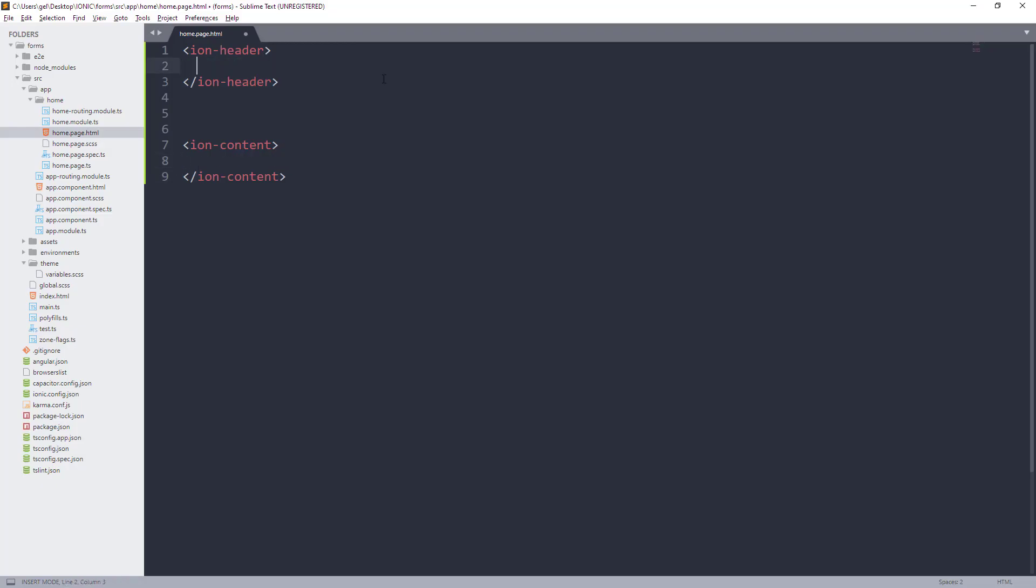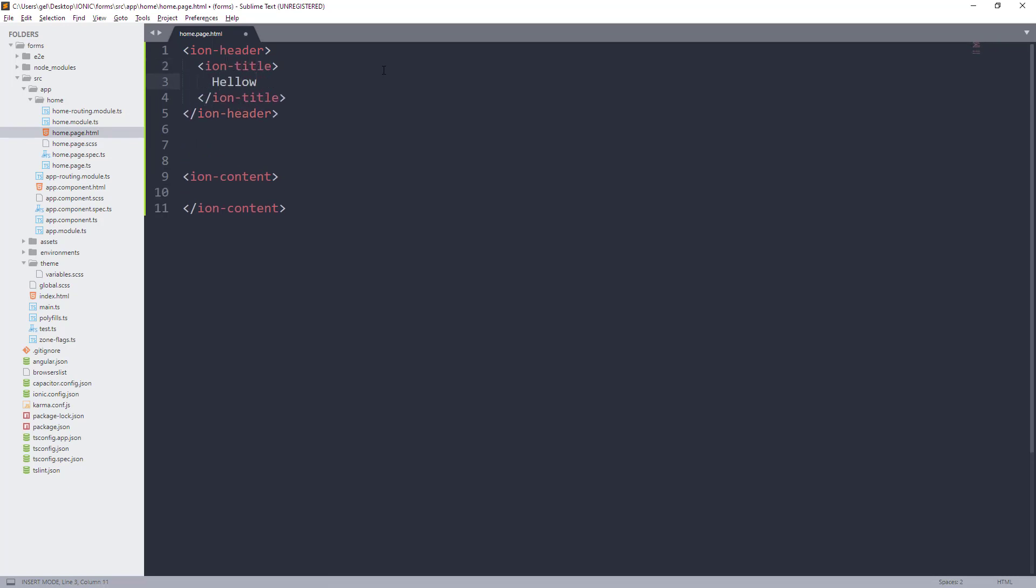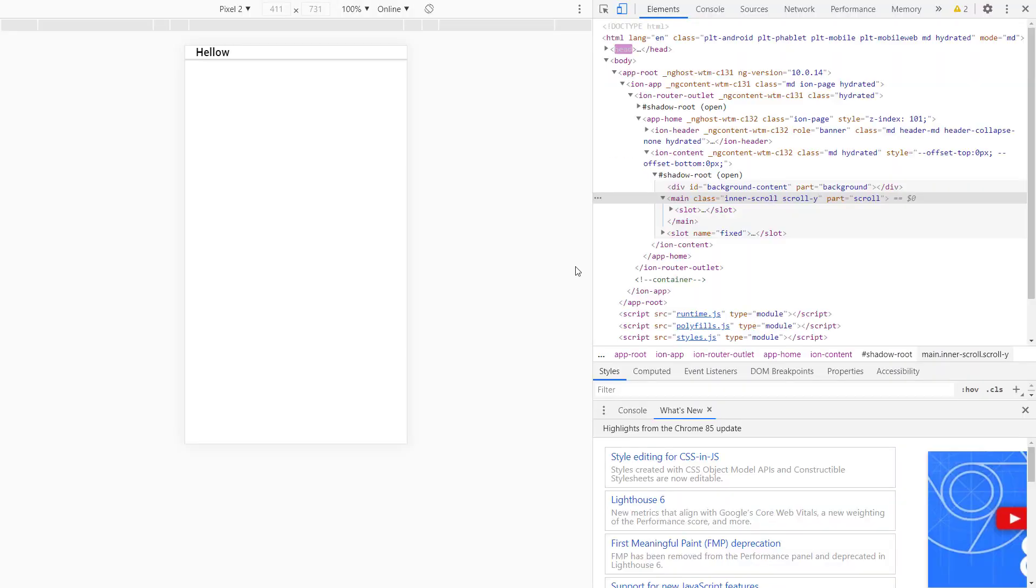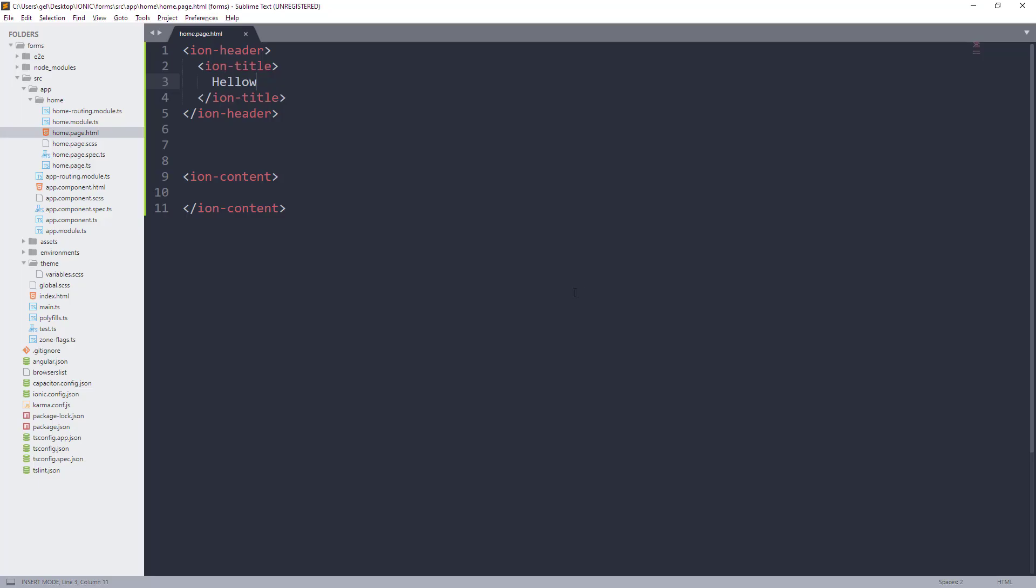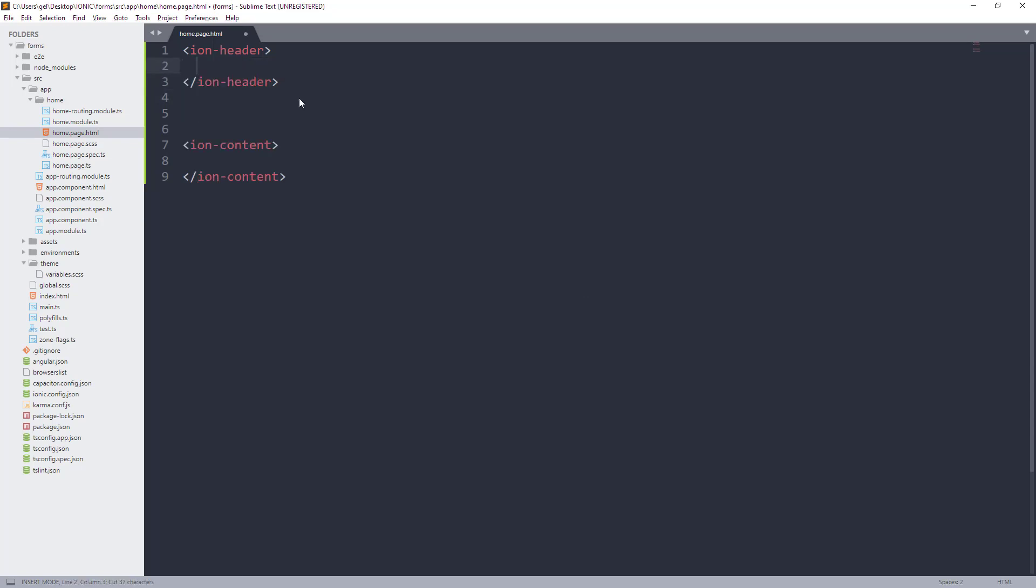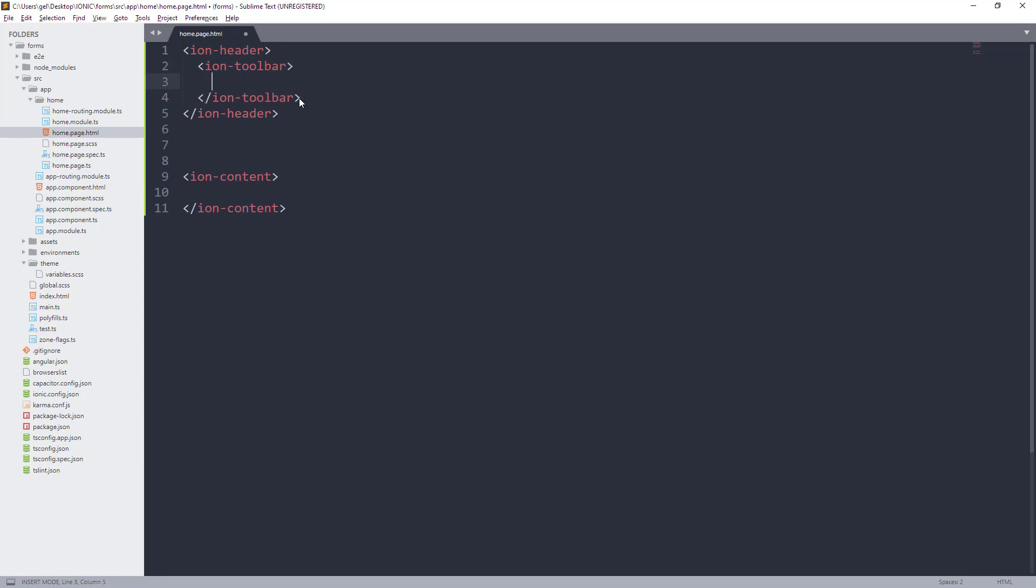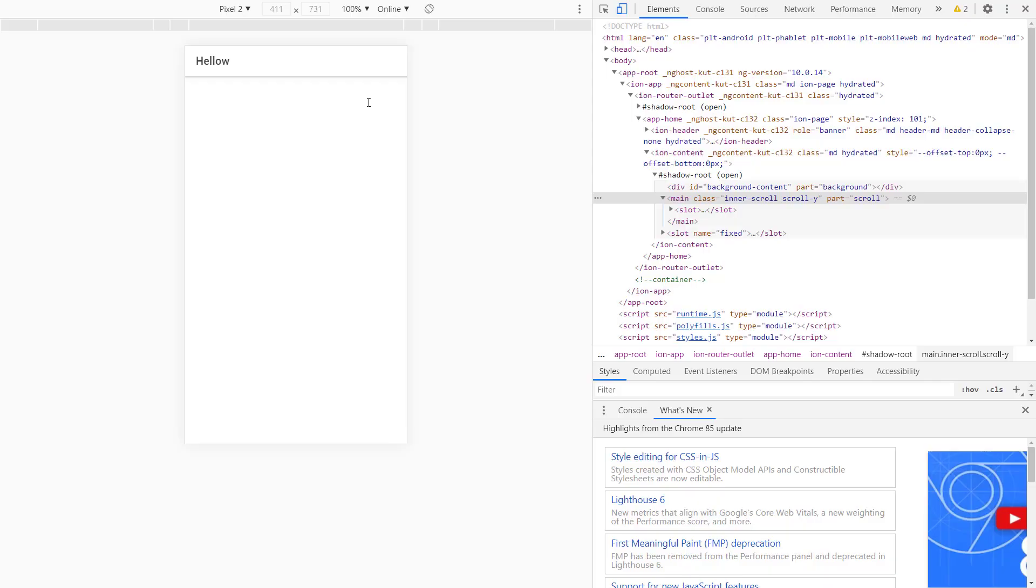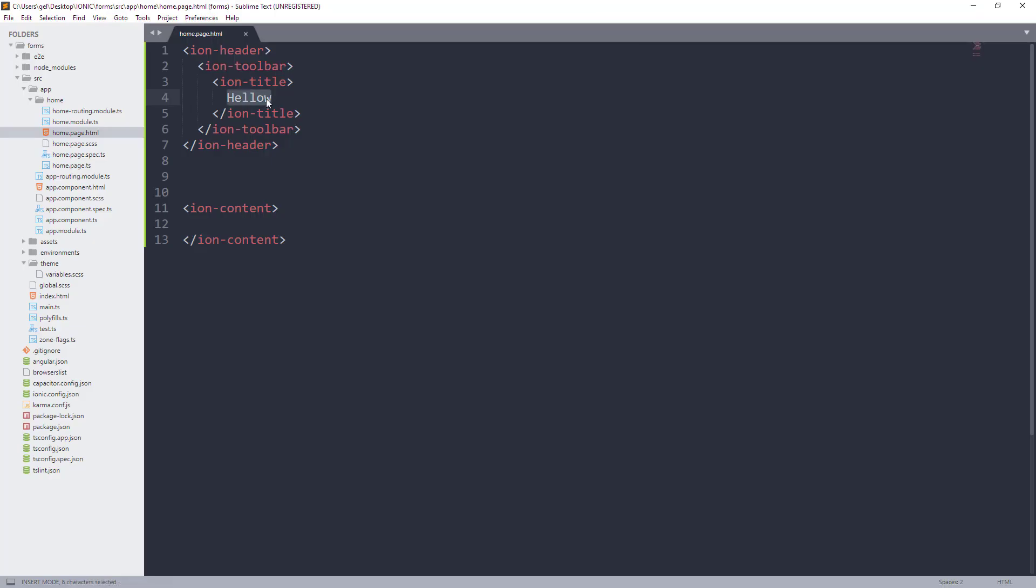Para maging mas maayos yung header natin, pwede natin ipasok yung text sa Ion Title component and ganito yung magiging resulta. So, medyo mas maganda na siya. Pero kung gusto natin mas i-format pa ng balance, yung margin and padding ng header, we can use Ion Toolbar and ipasok natin sa loob yung Ion Title together with the text. Okay, that's nice. But I will change the text into NERST COVID-19 Monitoring app.